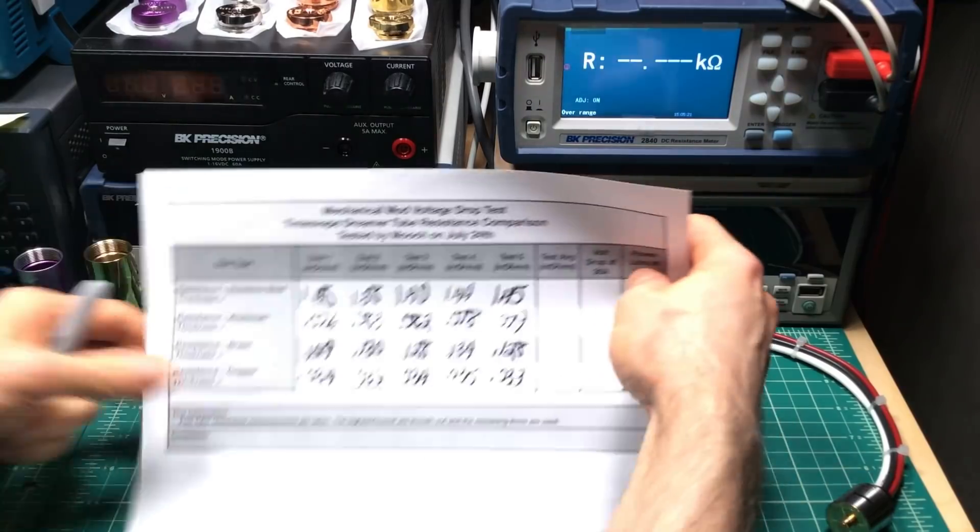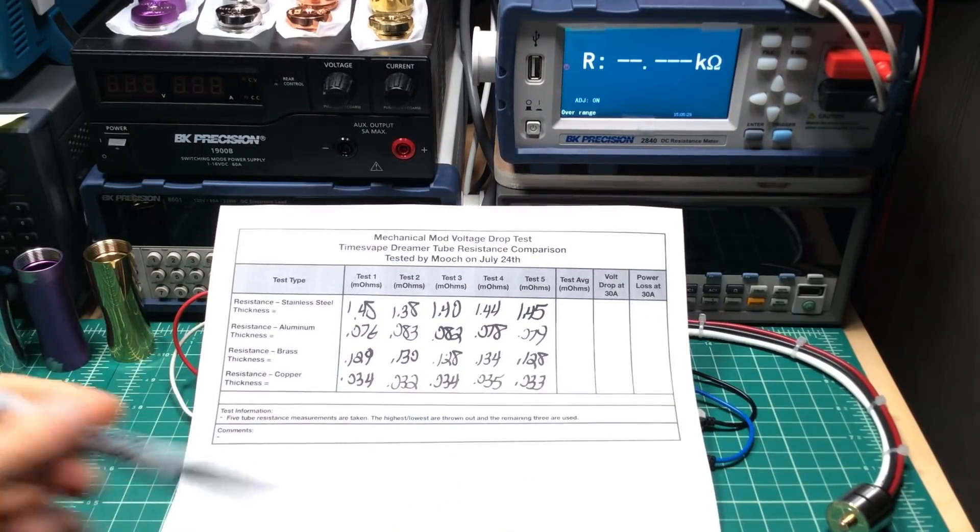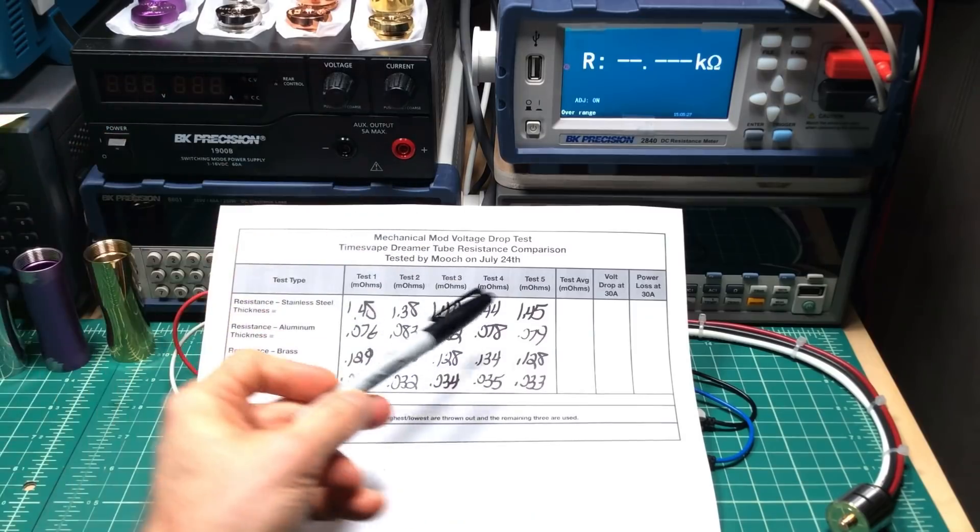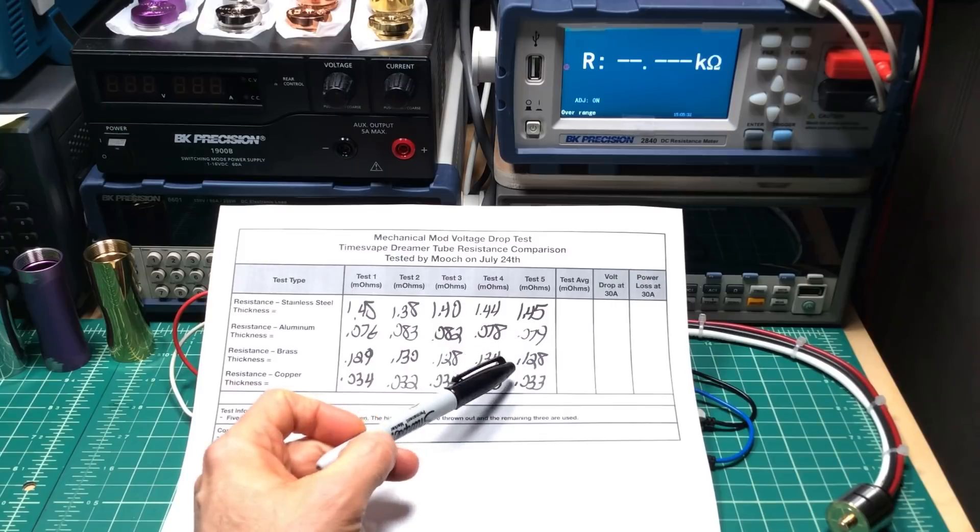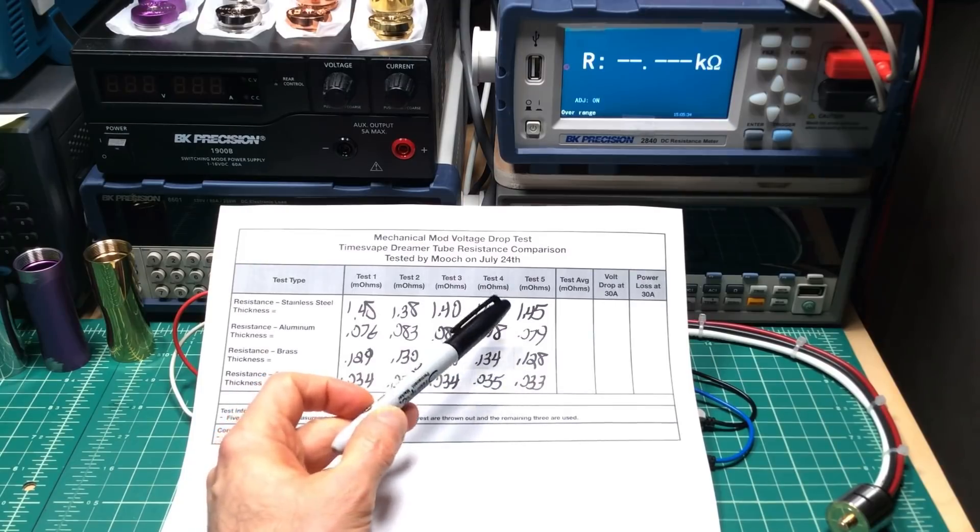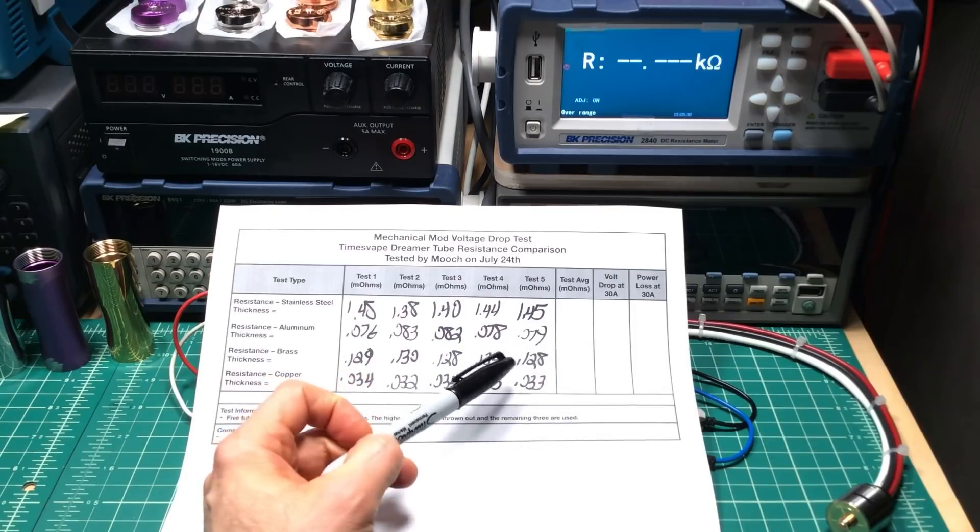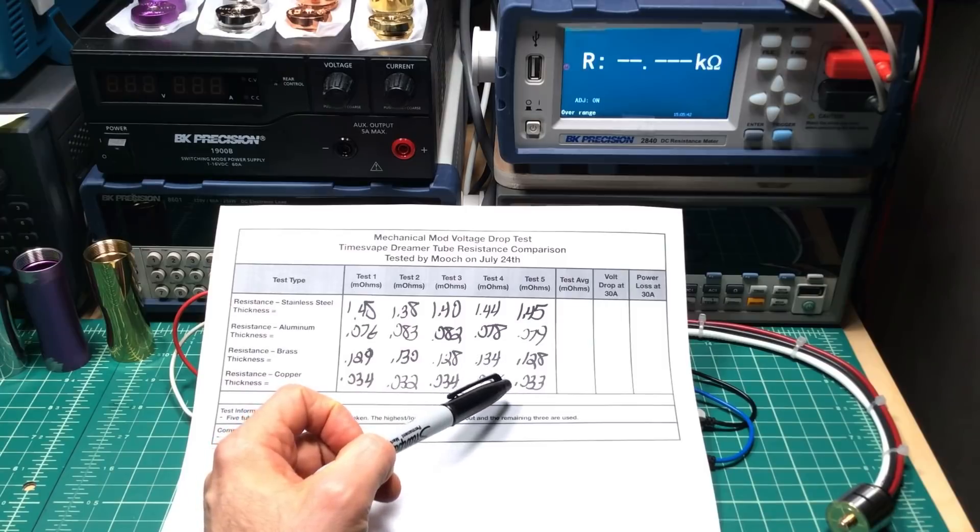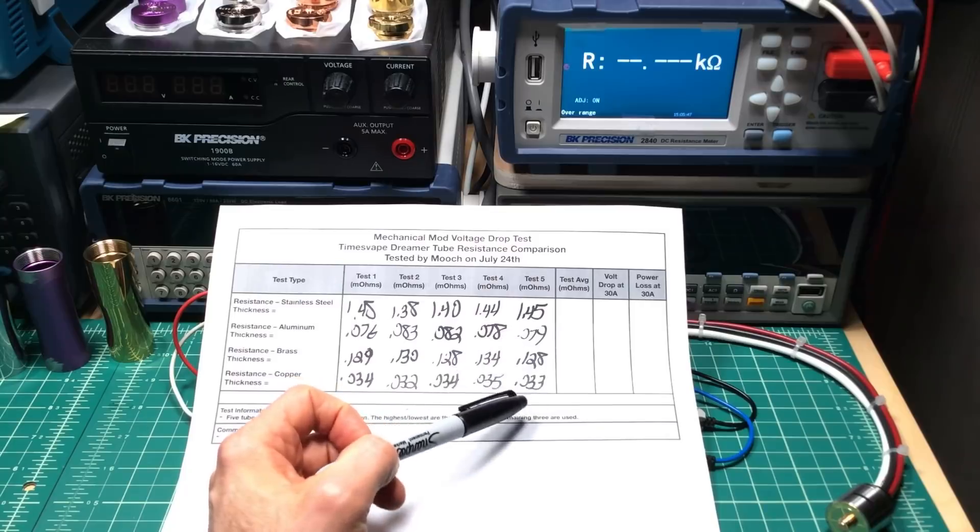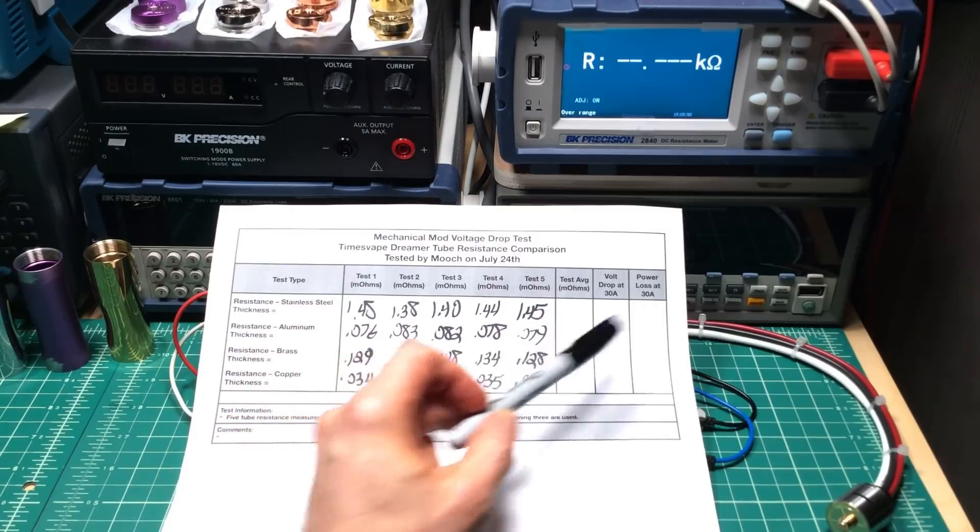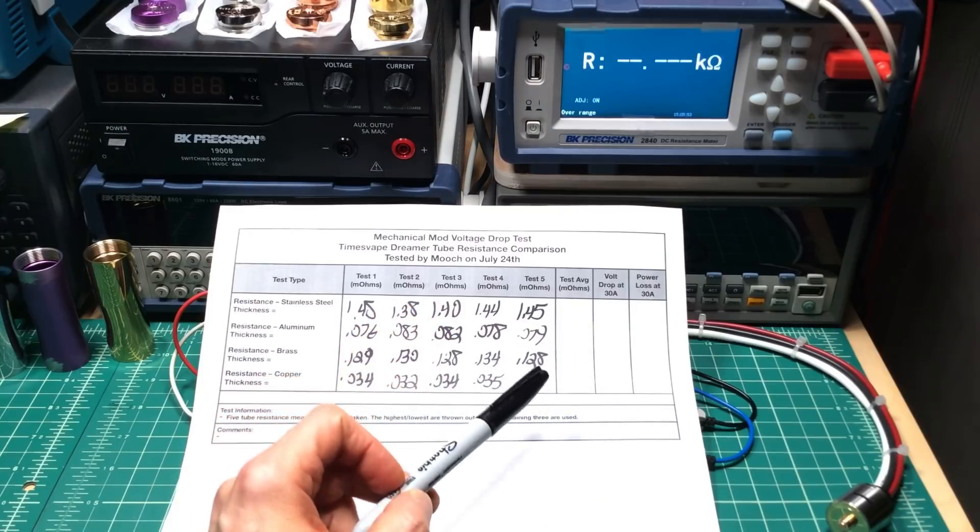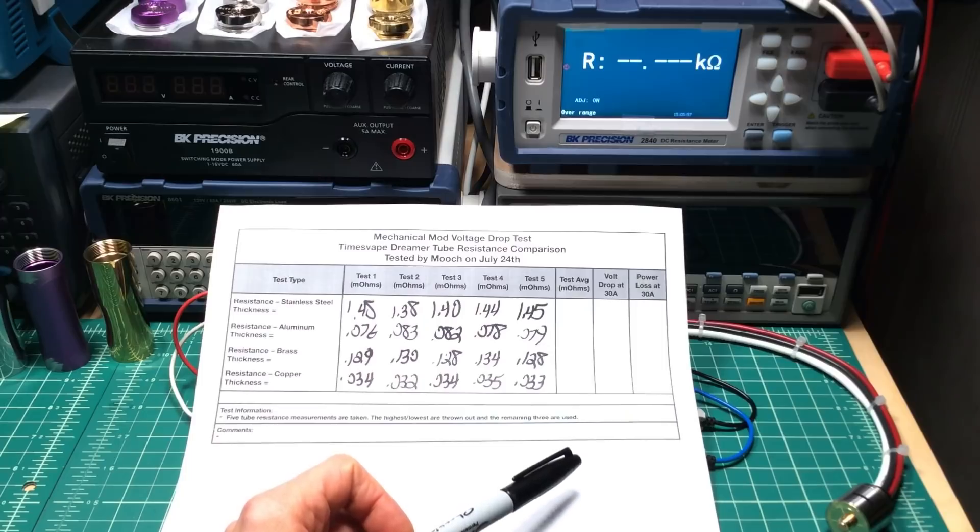Okay. What we've got: roughly about 1.45 milliohms for stainless steel, about 0.08 for aluminum, 0.128 for brass. So stainless steel is about 10 times more than the brass, 15 times more than the copper, and several times more than the aluminum. But again, does that translate into anything actually in terms of power loss and voltage drops? I'm going to do this off camera, calculate this out. I'll be right back.